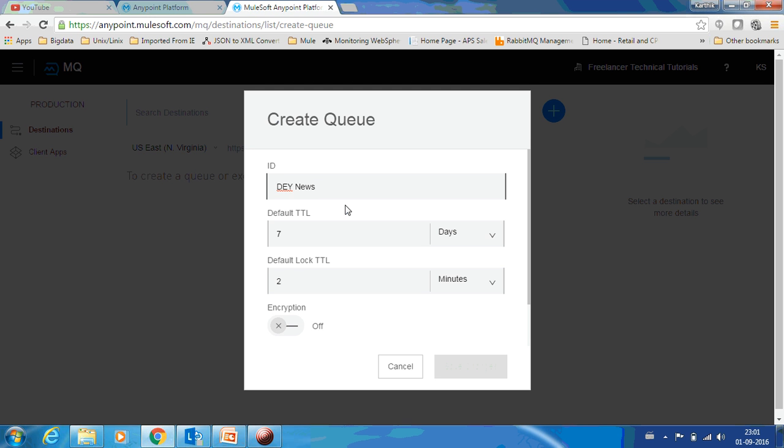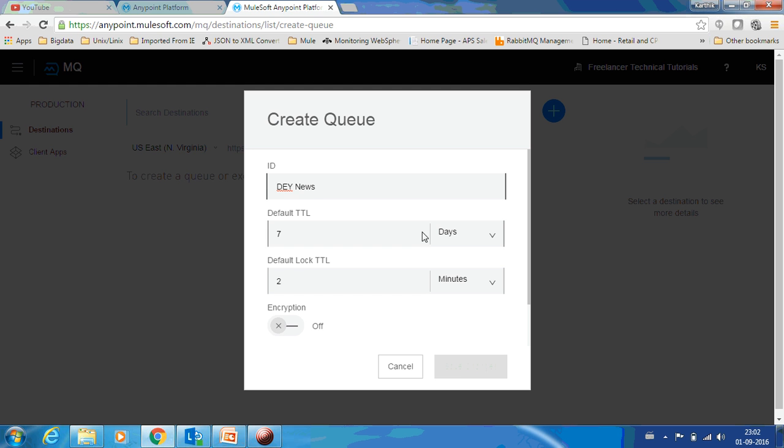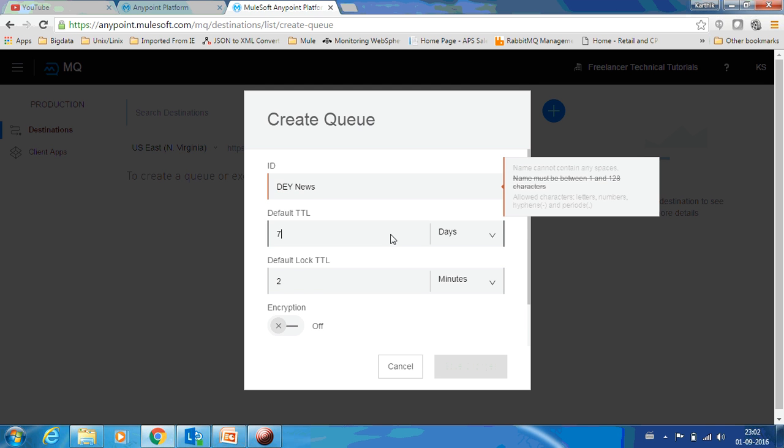You have a default TTL, so TTL stands for time to live. Whatever messages are dropped into this queue will be there for seven days as per this configuration. If it isn't used for seven days, automatically the message will be deleted from this queue. Maybe I can have it as one day.